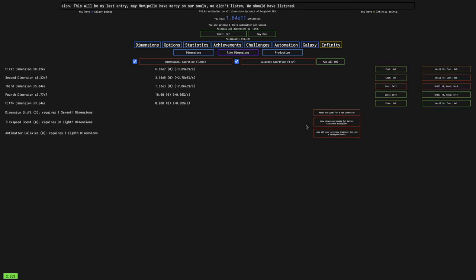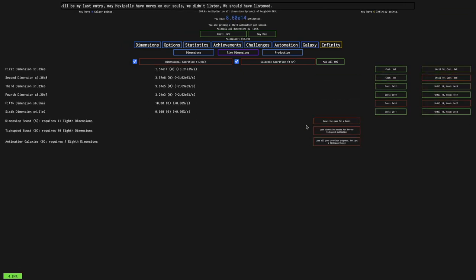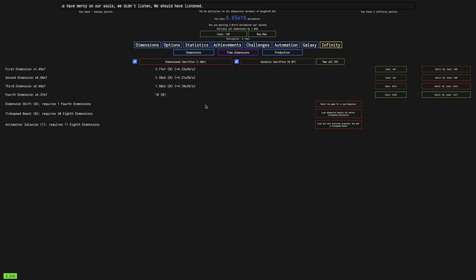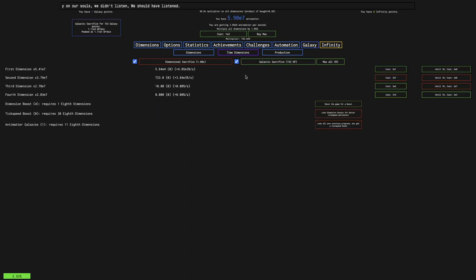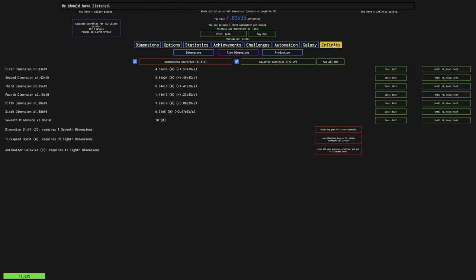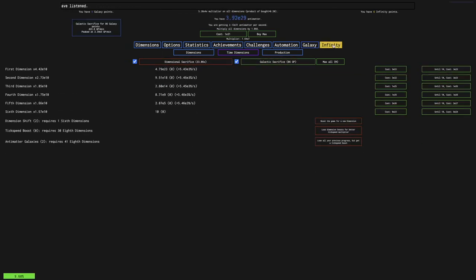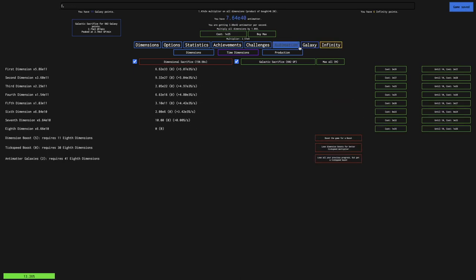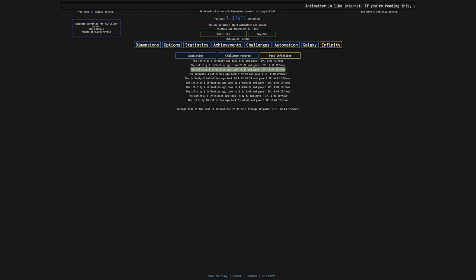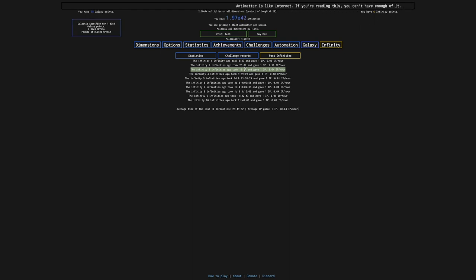Hi, SuperSpruce here, back with another Antimatter Dimensions New Game minus 4 video, episode 26. I've done some off-camera infinity runs, mostly automated - all I need to do is click the big crunch button. It took way shorter than I expected. I expected it to take maybe half an hour to an hour to infinity, but it took only 16 minutes.